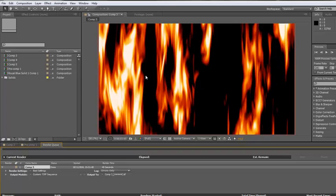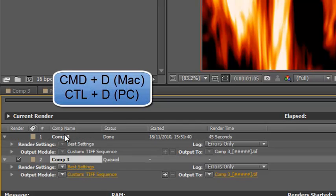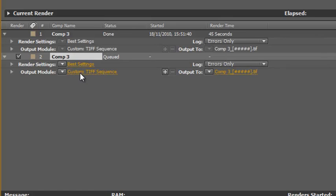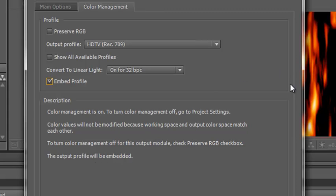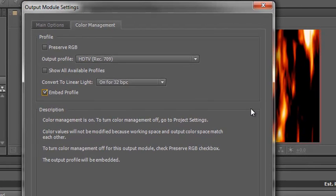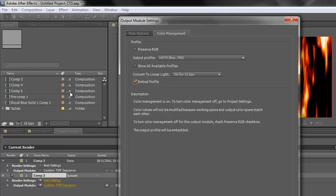Now that this has been outputted as a TIFF sequence — something I would input into another program — that brings me to one final point. I'm going to duplicate this render queue item and look at the output module again. Going back to Color Management, there is an option only available for image sequences: I can actually embed the profile. If I click Embed the Profile, it says the output profile will be embedded in whatever you've outputted. So I can take this TIFF sequence into any machine and know that the profile is already embedded — even if I've chosen another profile for the project itself, it will still take in this footage, see how it was originally supposed to look, and convert it to the working space of the project.